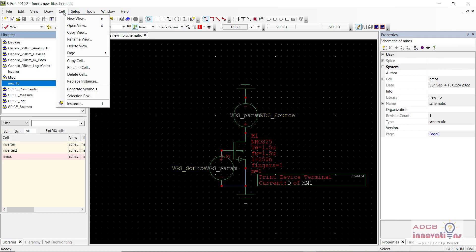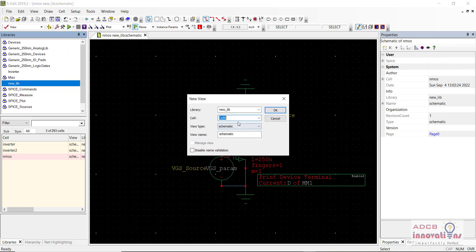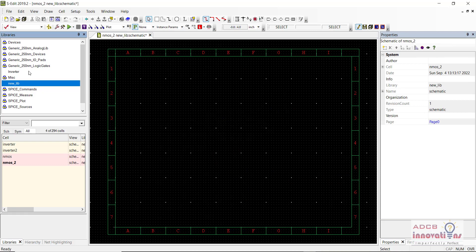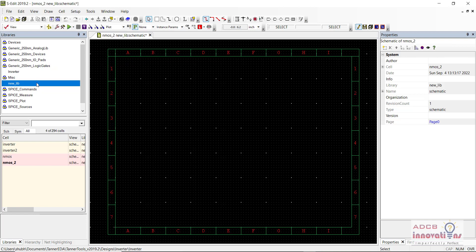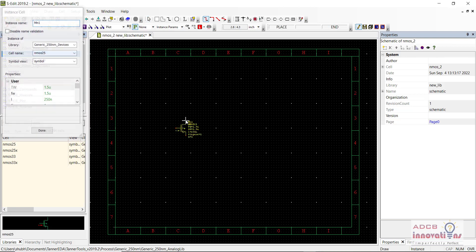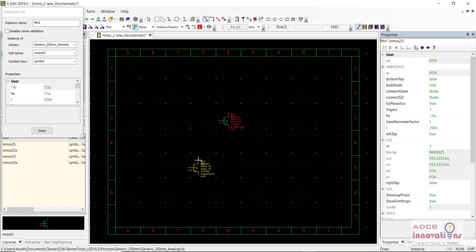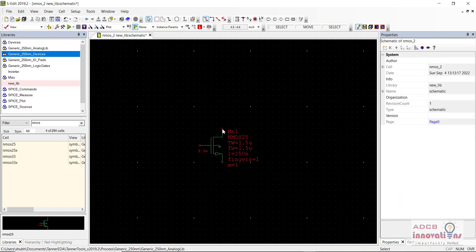Let us see how we can make this NMOS and simulate it to get this waveform. I am going to create a new cell so we can start from scratch. I will go to Cell then New View and name it NMOS 2. Now I am going to click OK and add the components from the Generate 250nm devices library and add an NMOS instance.